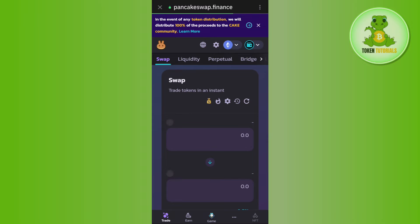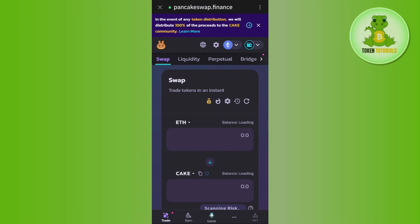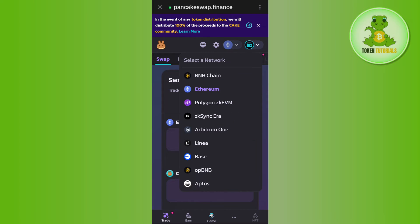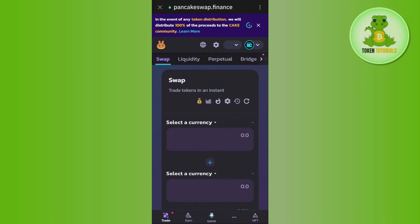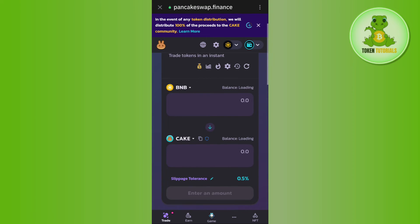First, make sure that you have successfully connected your Trust Wallet with PancakeSwap. After connecting, you will need to change the network to BNB. Tap on the Ethereum icon and select BNB as the network.